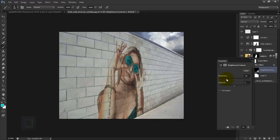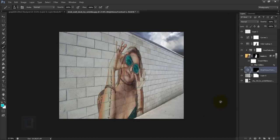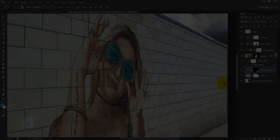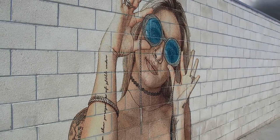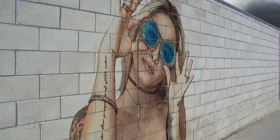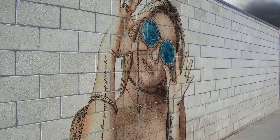That's it — that's how I created this graffiti effect! I really hope you learned something from this video. If you enjoyed it, hit the Like button, and feel free to leave any questions or suggestions in the comments below. Subscribe to the channel to get notified whenever I upload new Photoshop tutorials. Till then, goodbye, take care, and have some fun with Photoshop!